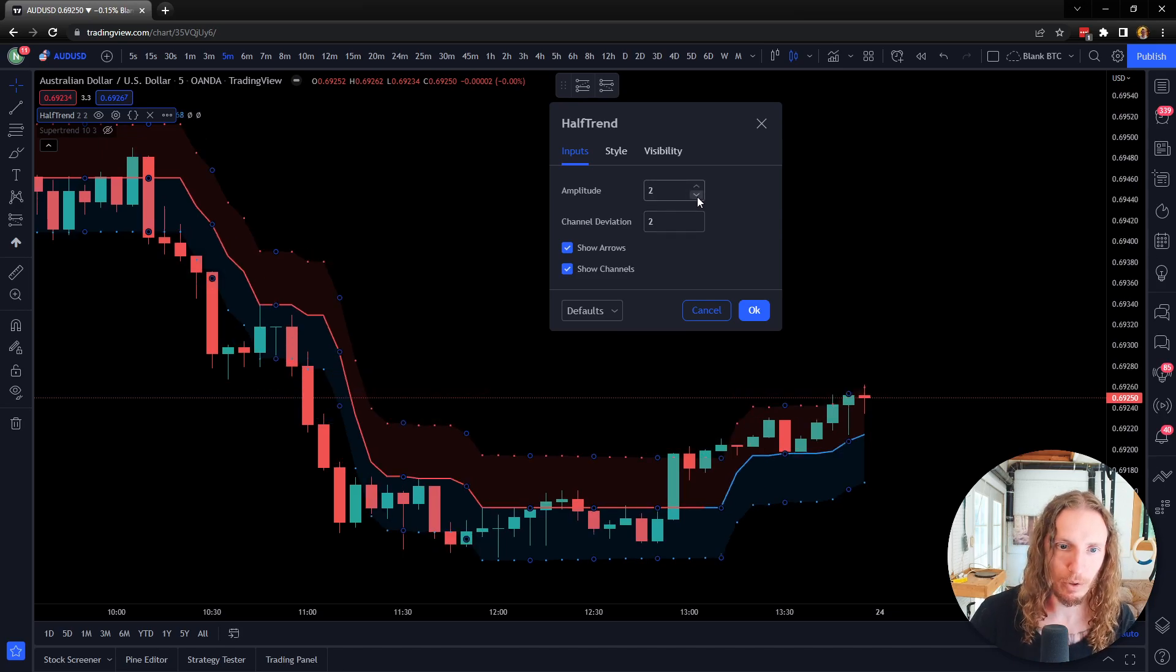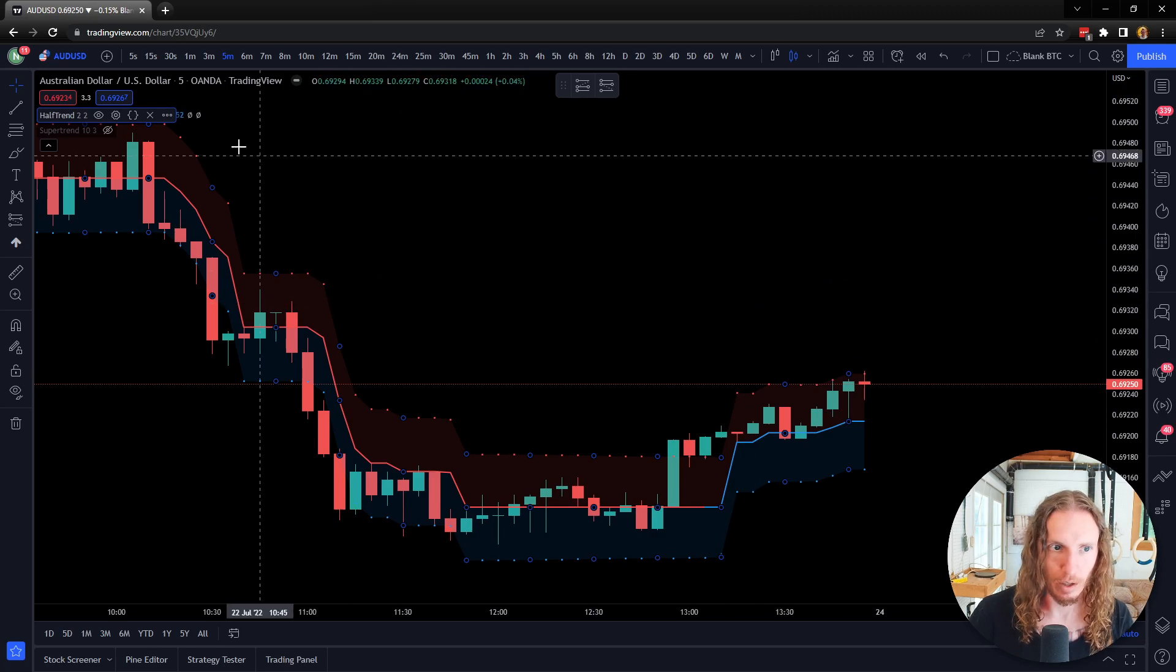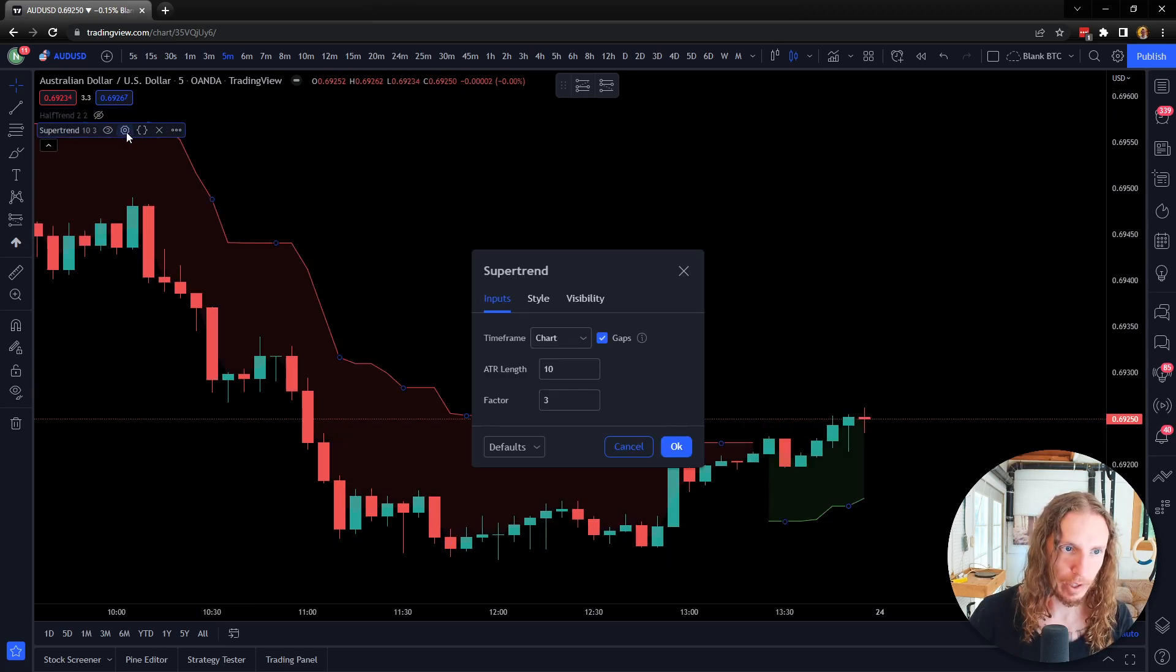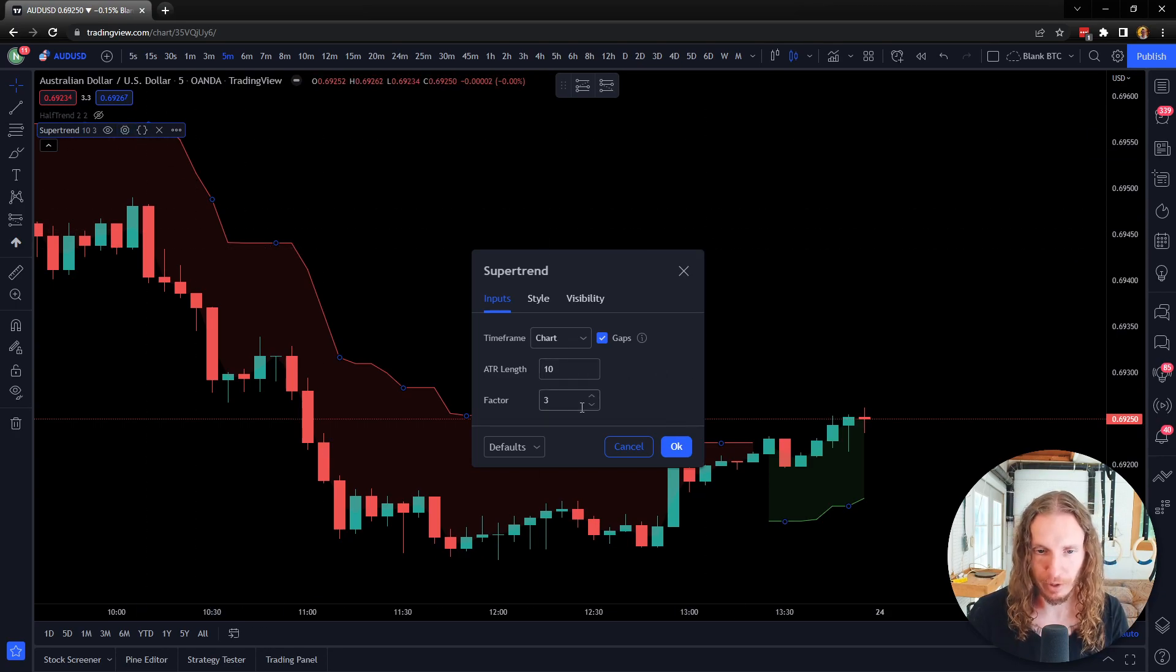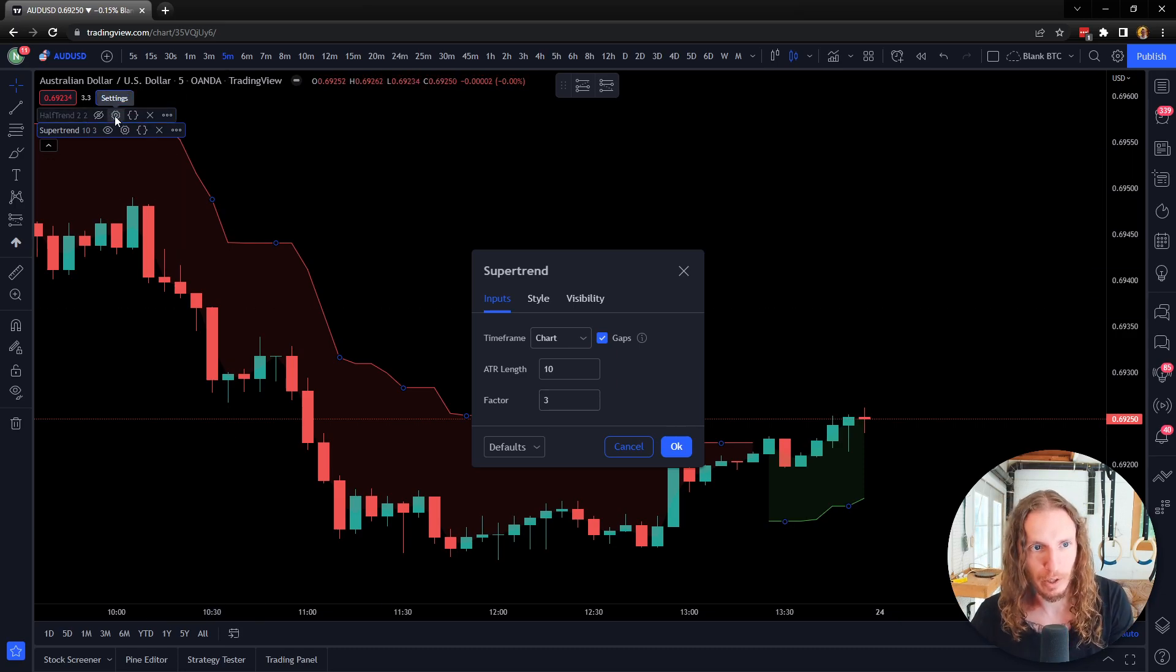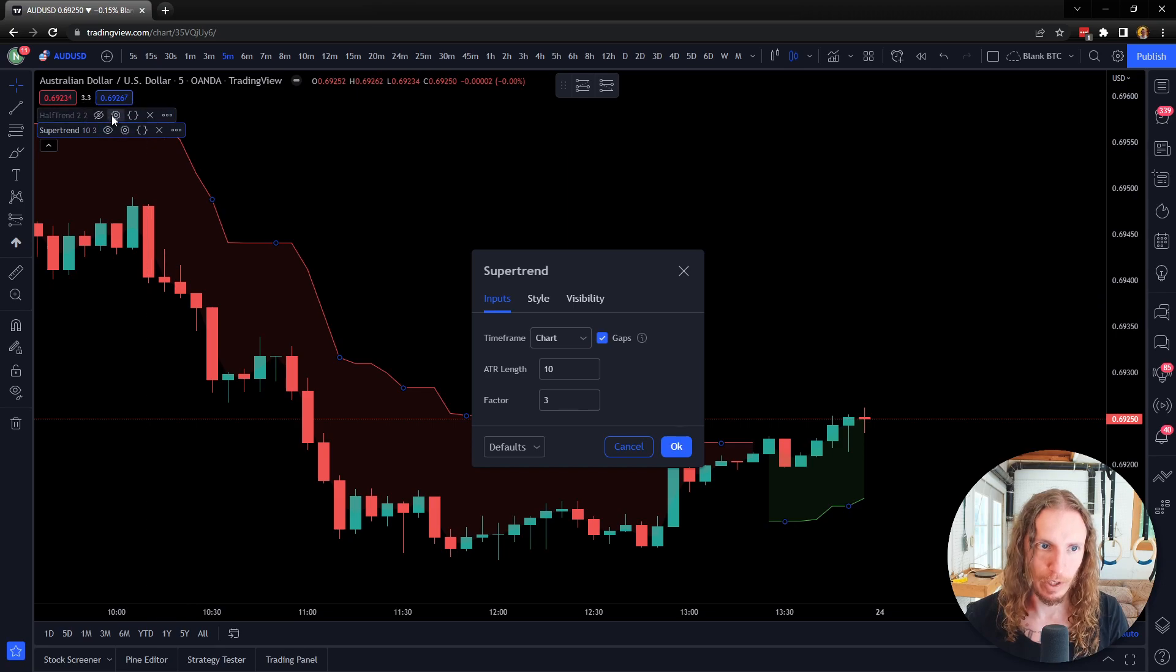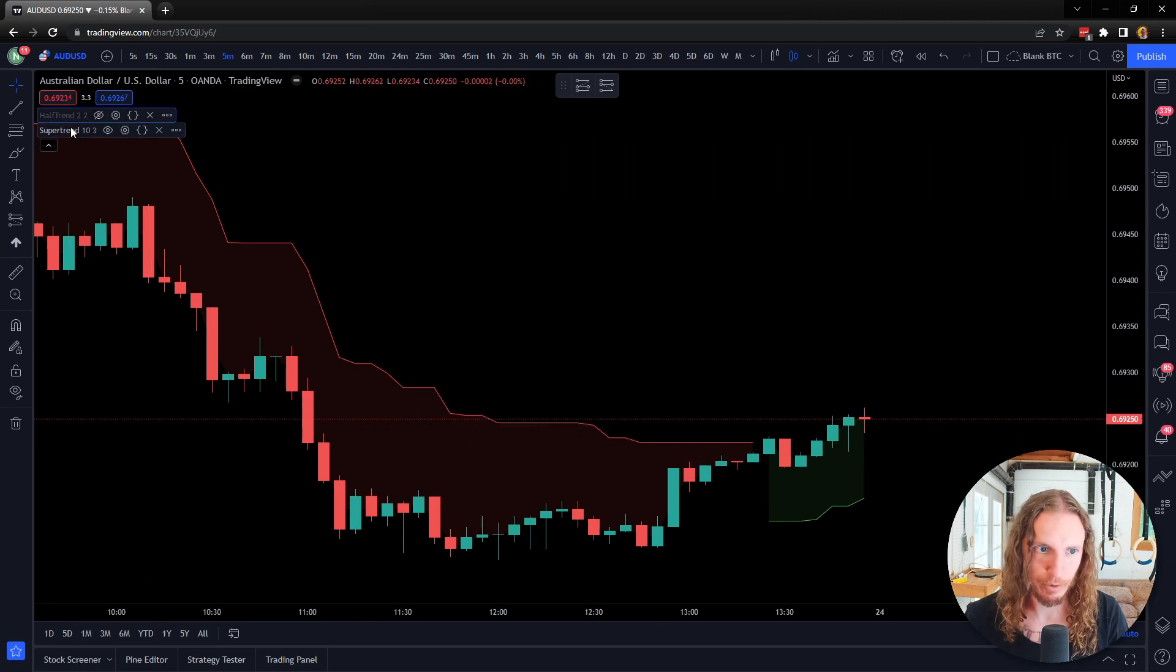But the amplitude, from what I can tell with the way that Half Trend works, you don't have to learn all the math of it—is very similar to how Super Trend is. So with Super Trend, you've got ATR length and then factor. When you're using this, factor is sort of similar to the standard deviation or the channel deviation of Half Trend.